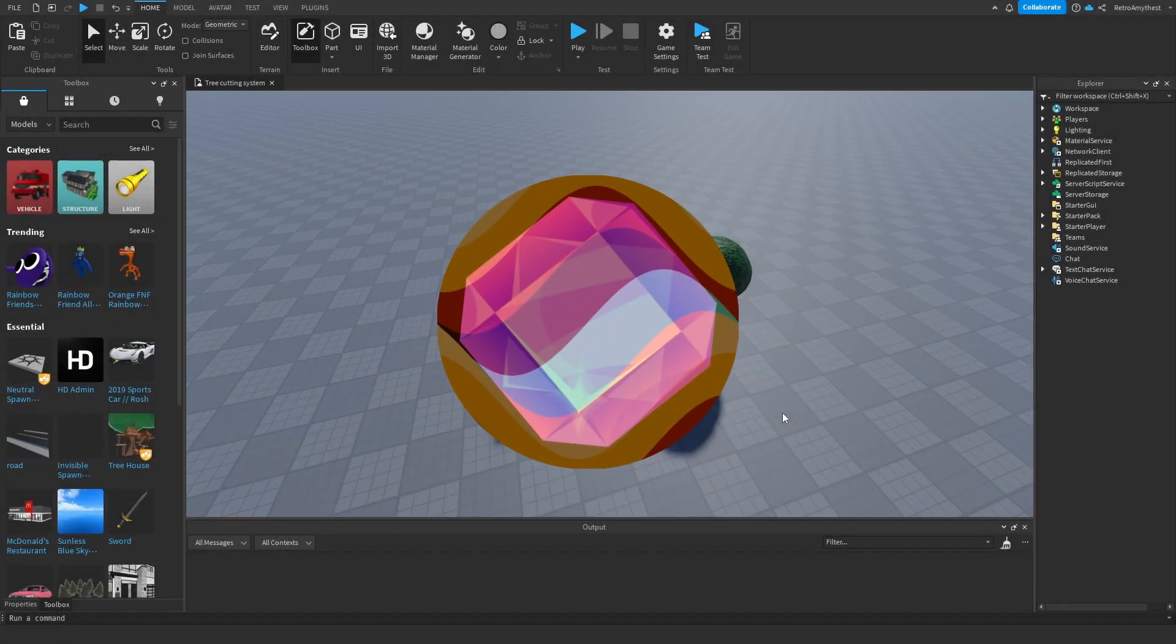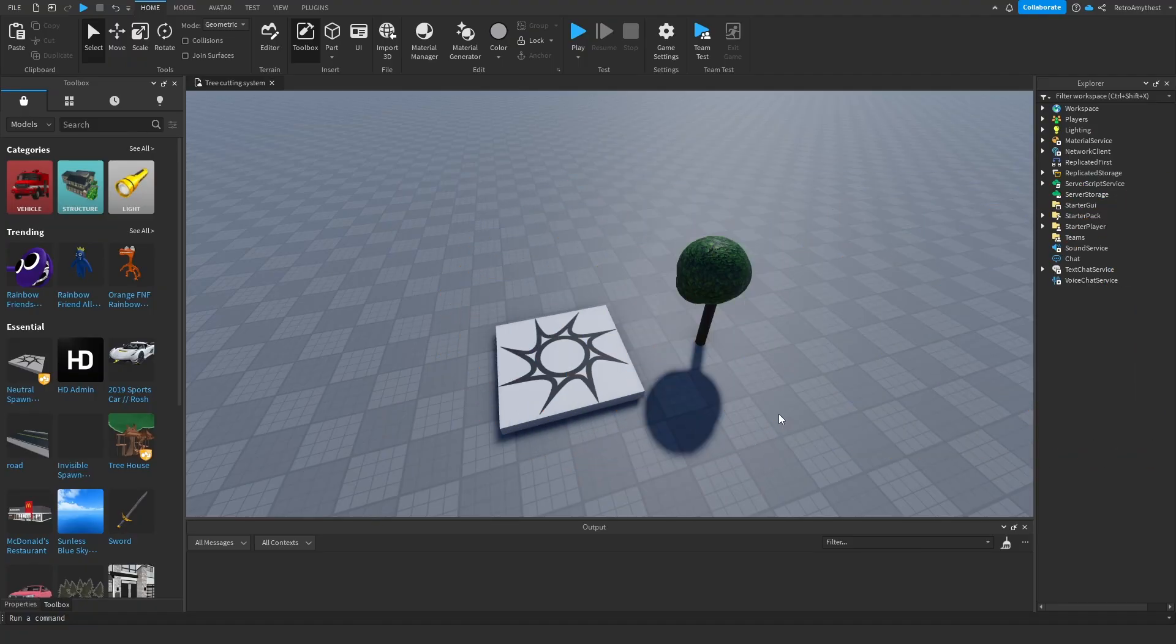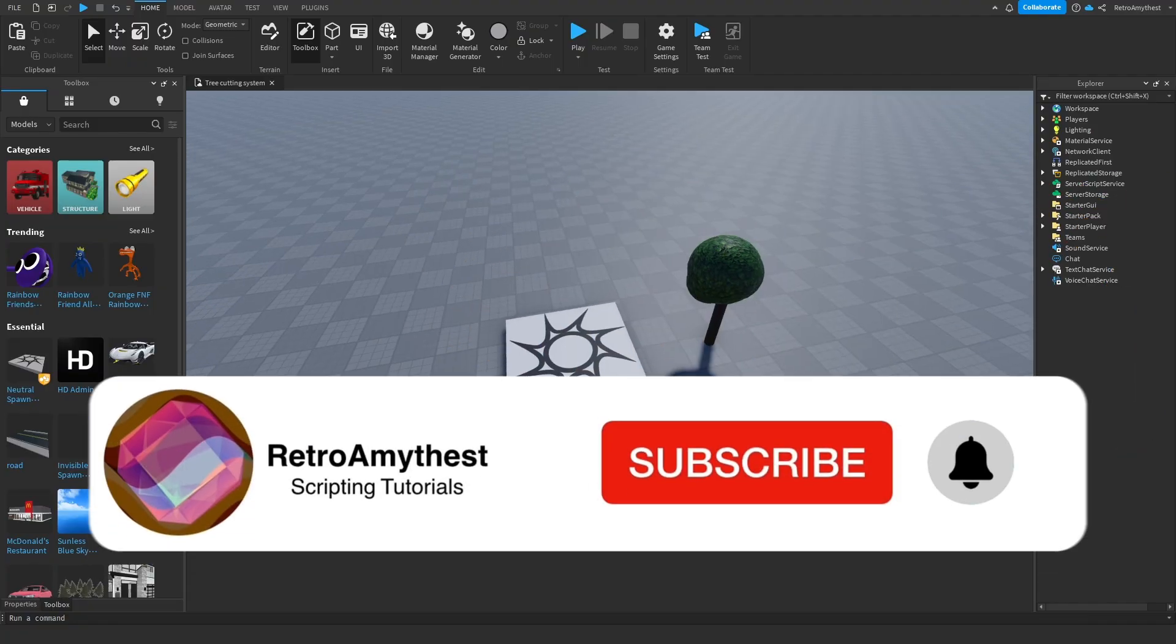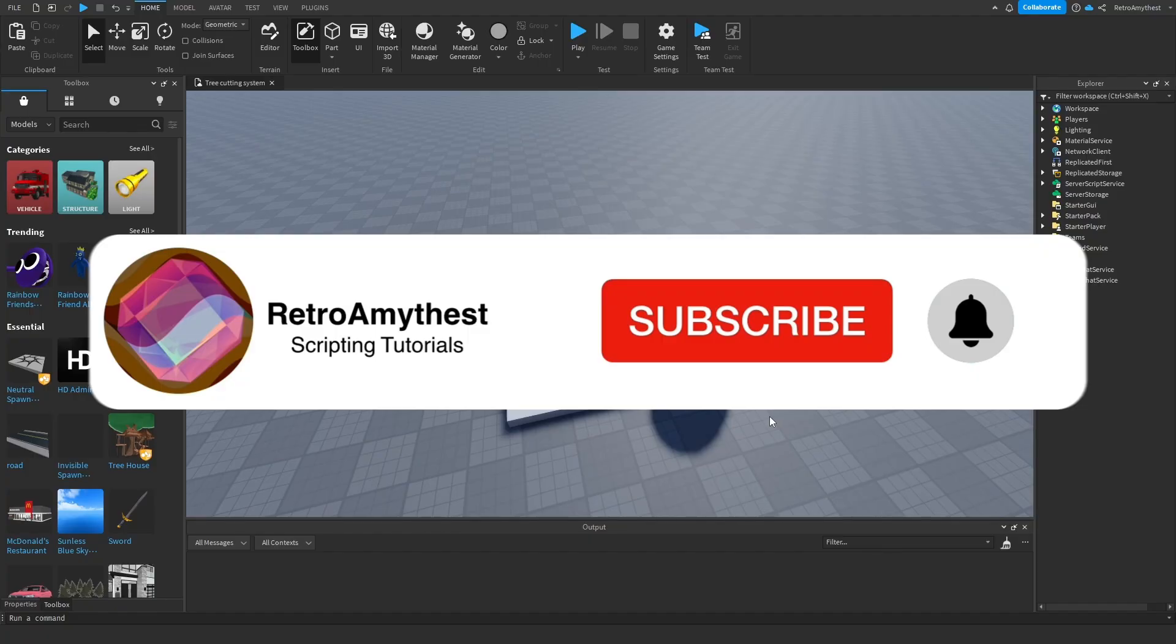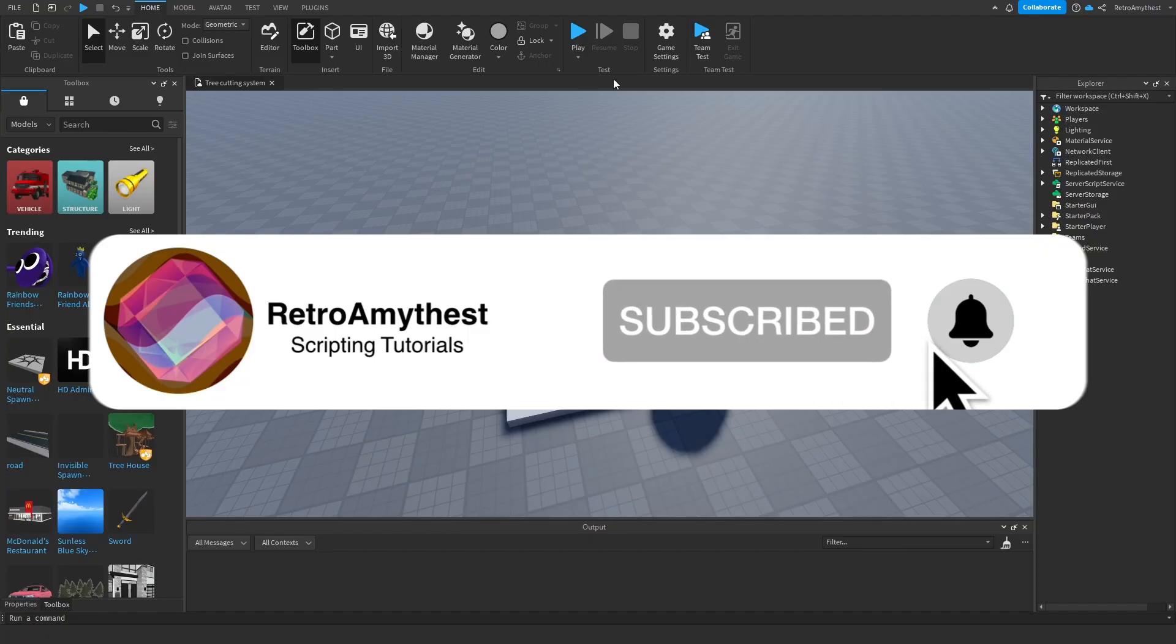Hey guys, in today's video I'm going to be showing you how to make a tree cutting system in Roblox Studio. Let's get into it. The model is in the description and let's get started.